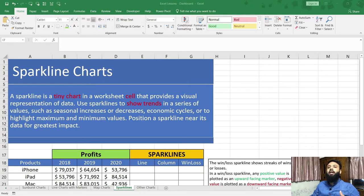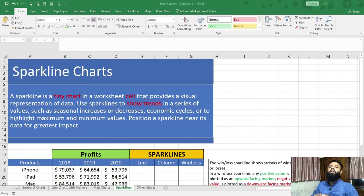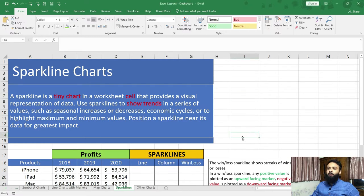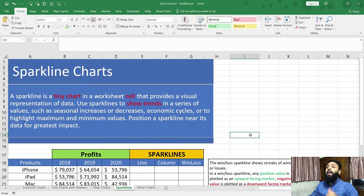A sparkline chart is a tiny chart in a worksheet cell that provides a visual representation of data. It can be placed in a single cell, meaning I do not need a big space to create a sparkline chart — I can create it in a single cell.